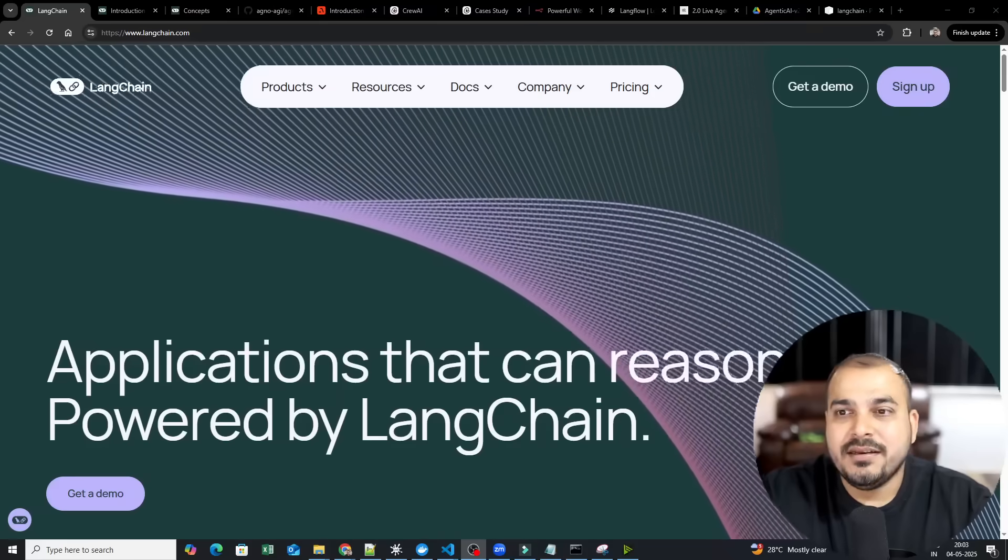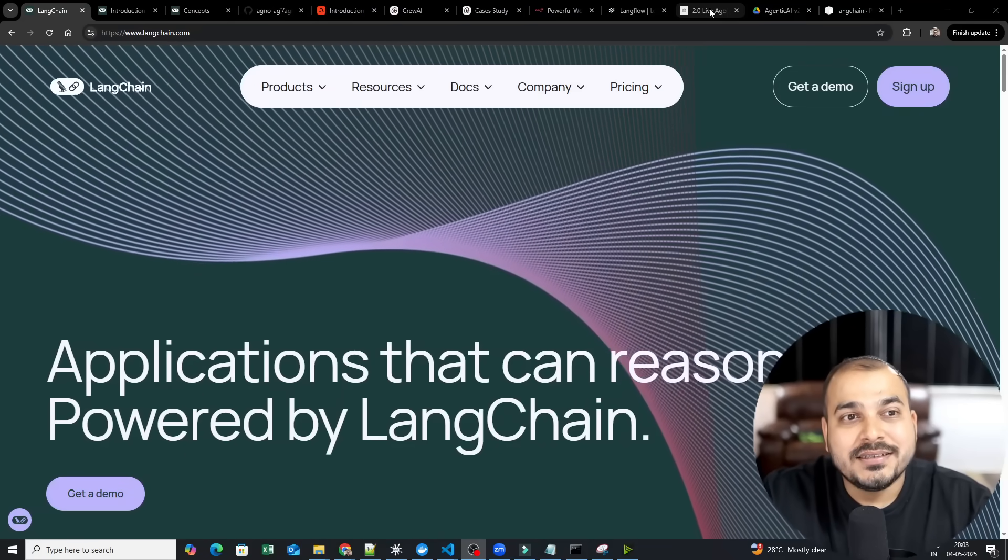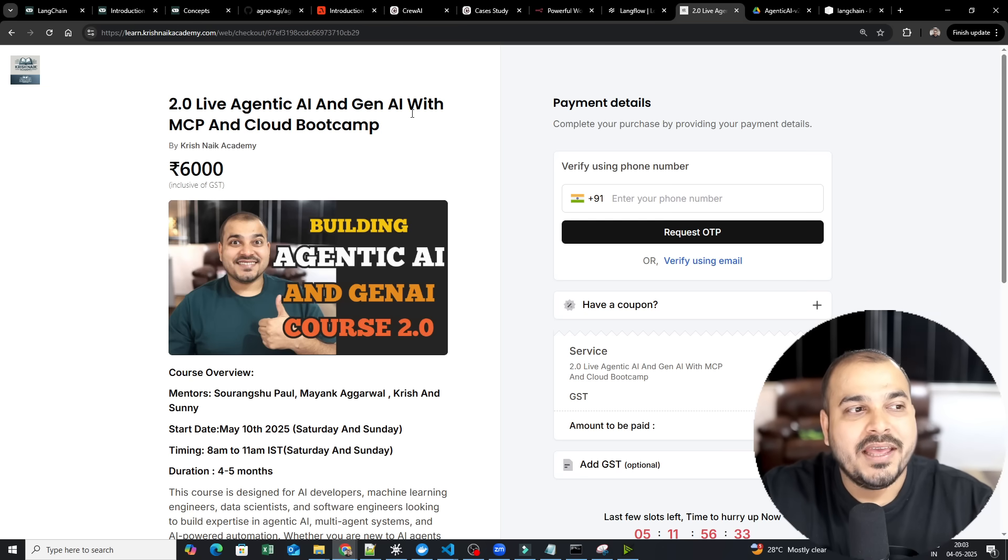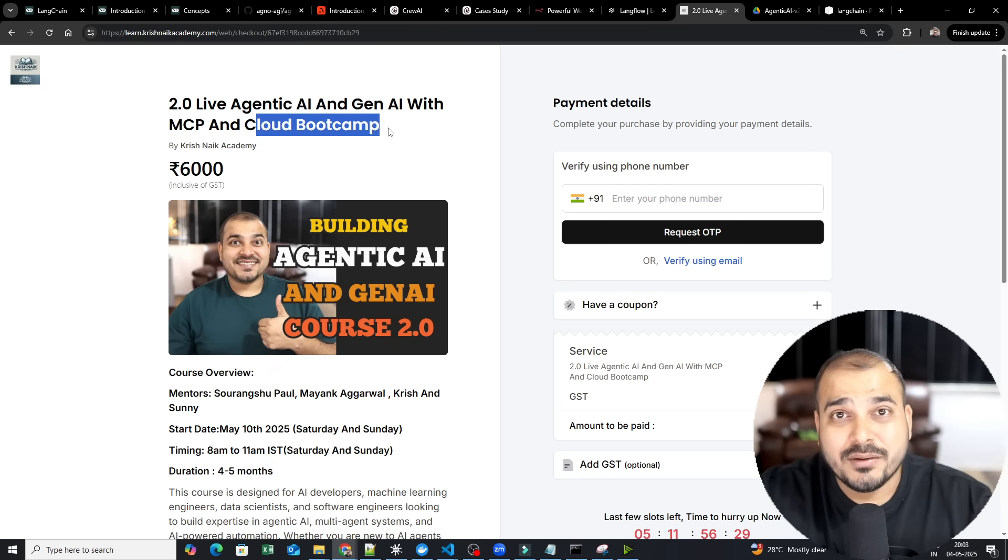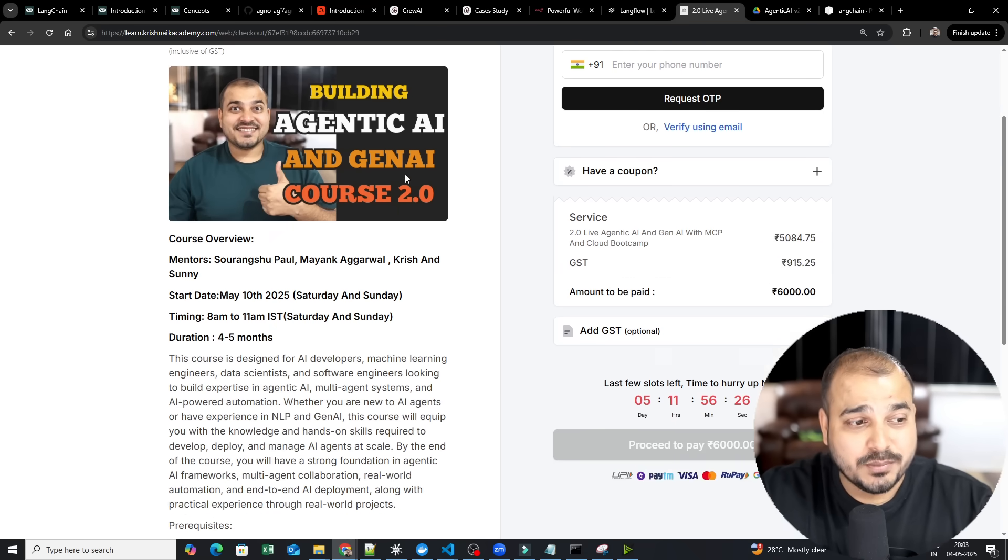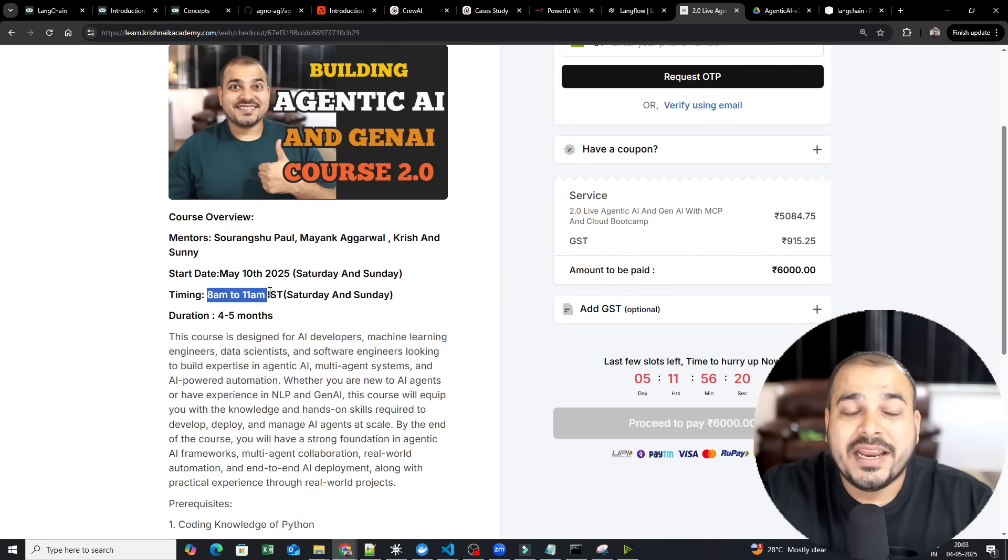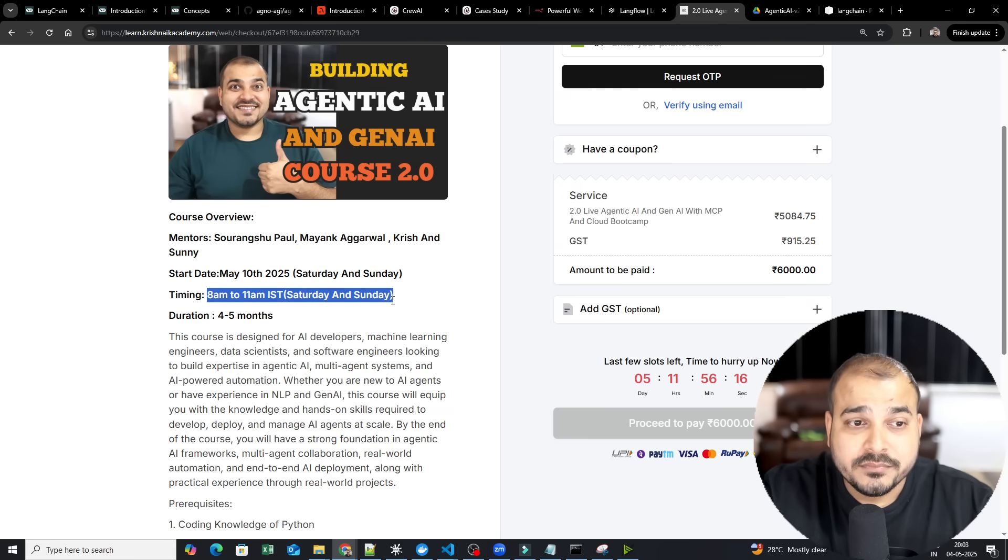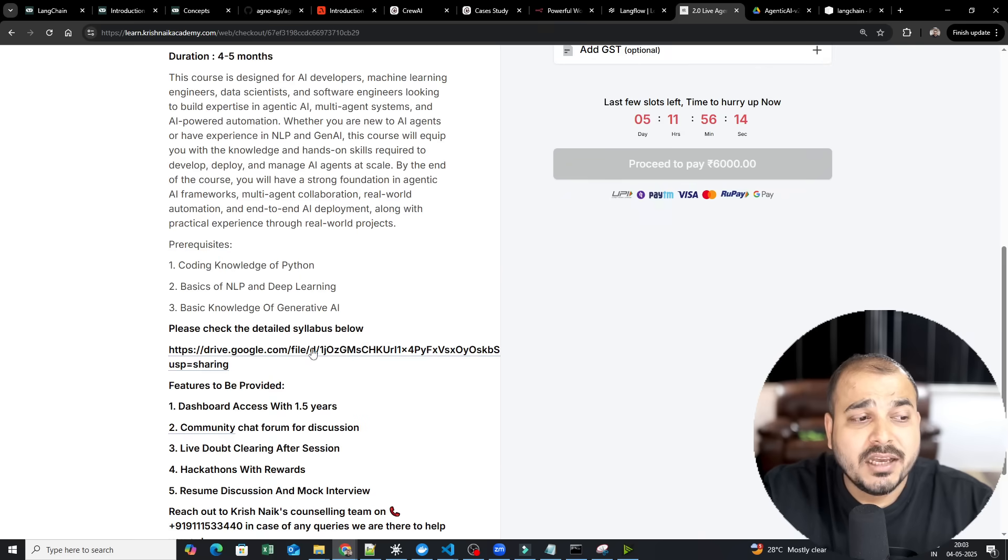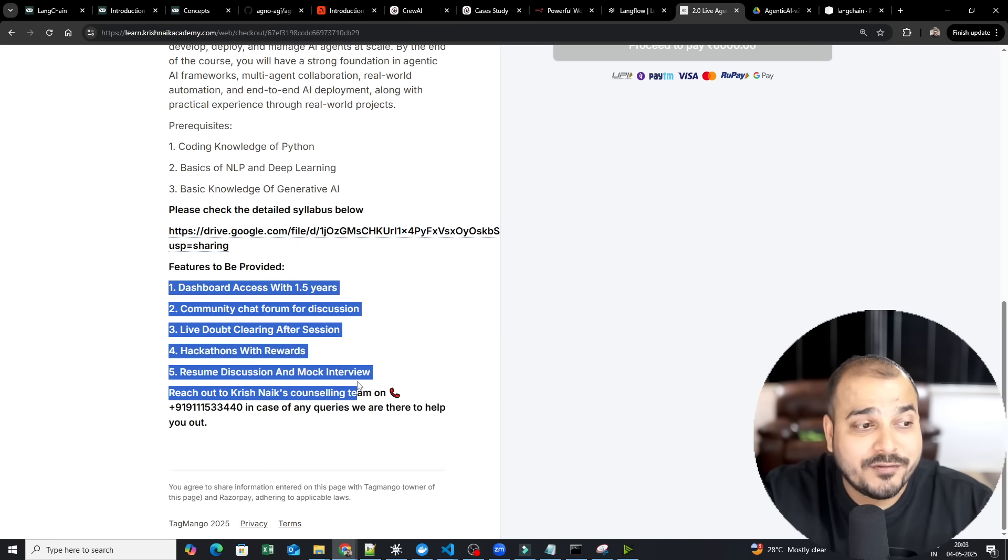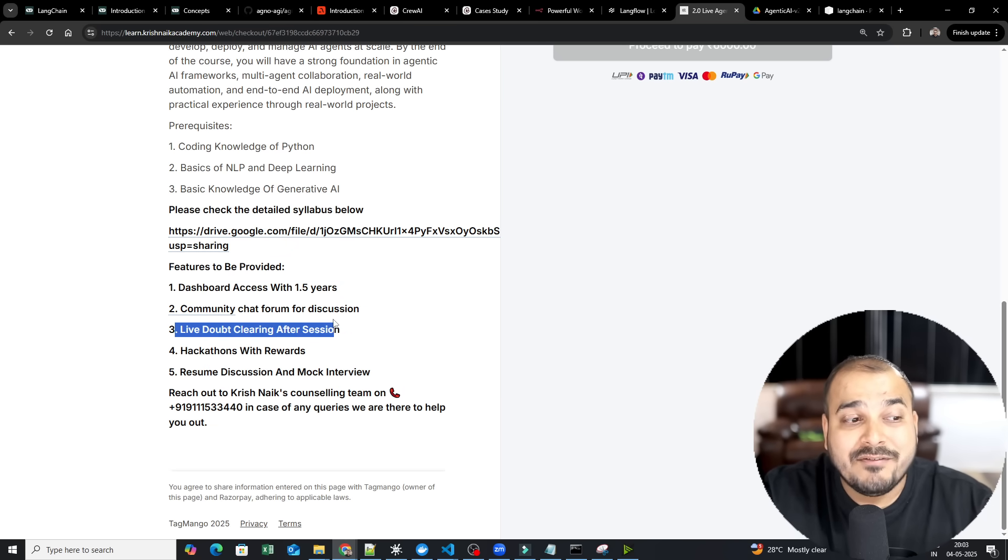Now quickly, I will go ahead and share my screen. Now before I go ahead guys, there's a quick announcement. We are coming up with this amazing batch of 2.0 live agentic AI and gen AI with MCP and Cloud Bootcamp. The cloud that we are going to cover is AWS. And this is probably starting from May 10th, 2025. And the classes timing will be from between 8am to 11am IST every Saturday and Sunday.